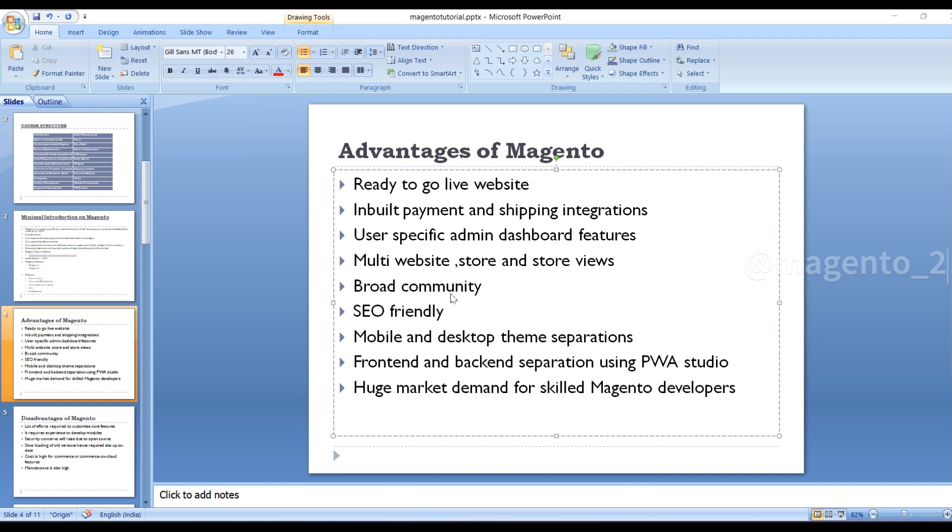It has a broad community, SEO friendly, mobile and desktop theme separations, front-end and backend separation using PWA studio, that is Progressive Web Application studio. Huge market demand for skilled Magento developers.